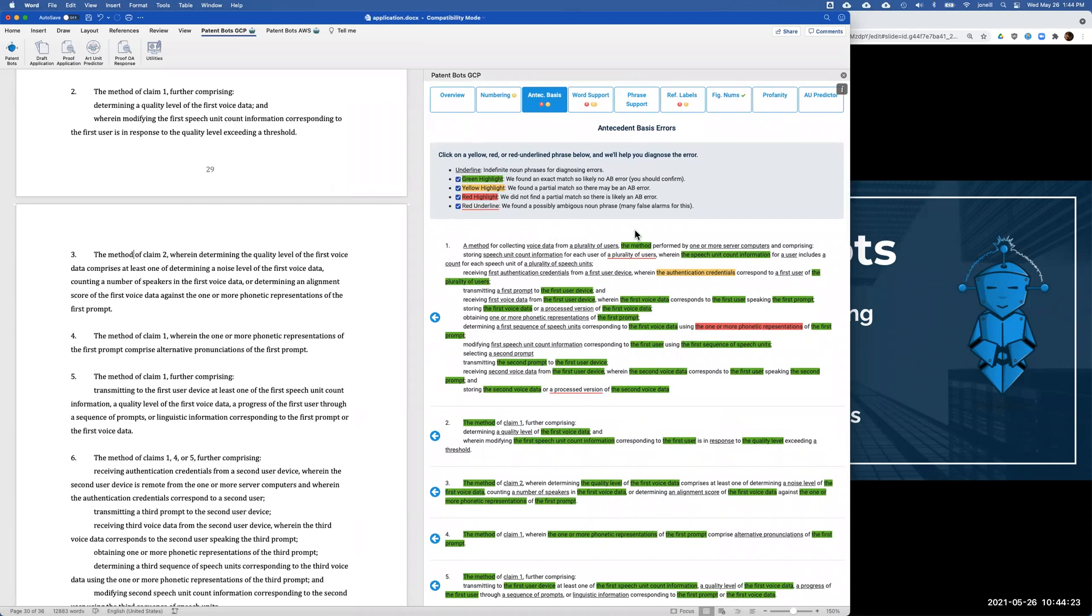On top of that, we want to help you diagnose. The way we do that is if you click on this yellow box, we bold these words where they appear in the claims. You can instantly see that this is referring back to these first authentication credentials. And sure enough, the word first is missing in the yellow box and that's something that I would definitely want to fix.